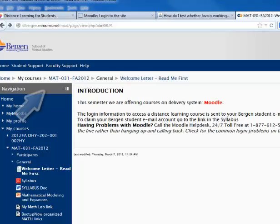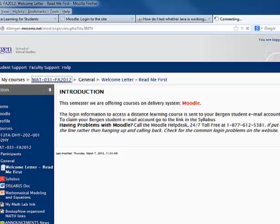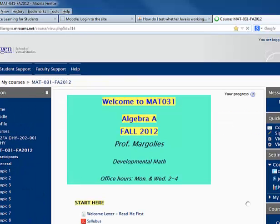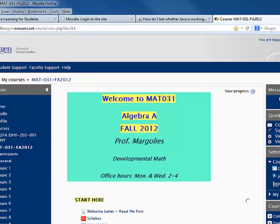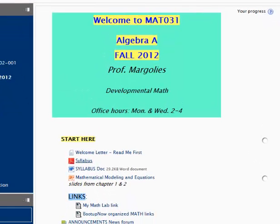We can go back to the homepage of our course by clicking on the navigation link in our navigation trail. This brings us back. Now we can click on the next file we need to look at, which is the syllabus.